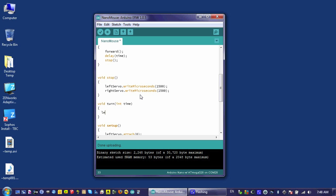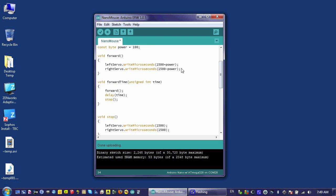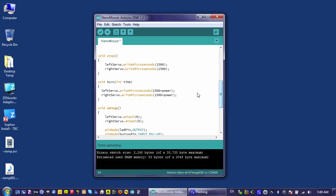Then it's fairly simple. I say left servo, right, and I'm going to say 1500 plus power. I'm going to do the exact same thing for the right servo, because in order to get the wheels to turn in opposite directions, I have to add both times here instead of, as with my forward function, add on one and subtract the other. A little bit counterintuitive until you remember that the orientation of those motors is reversed.